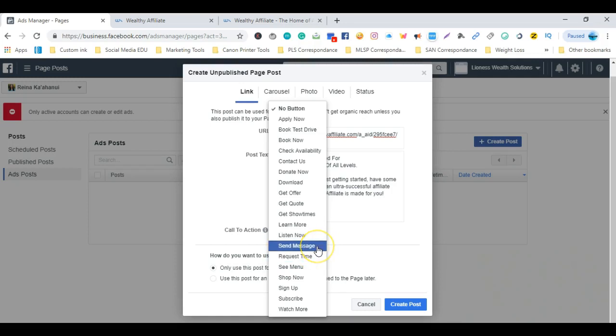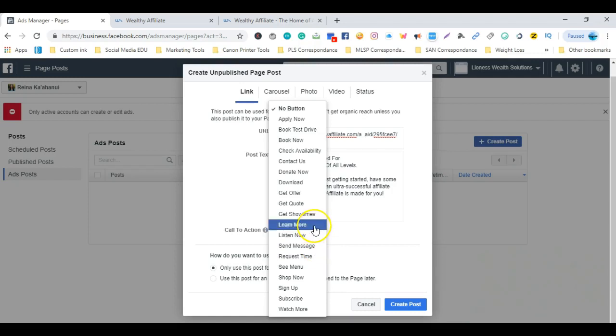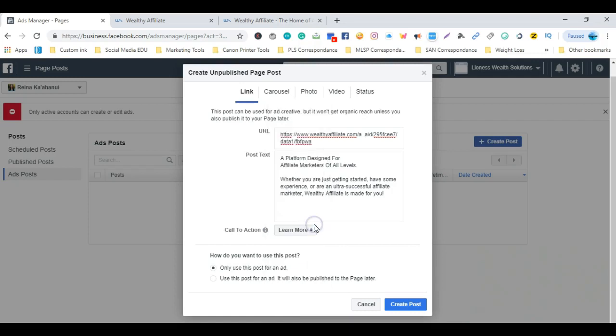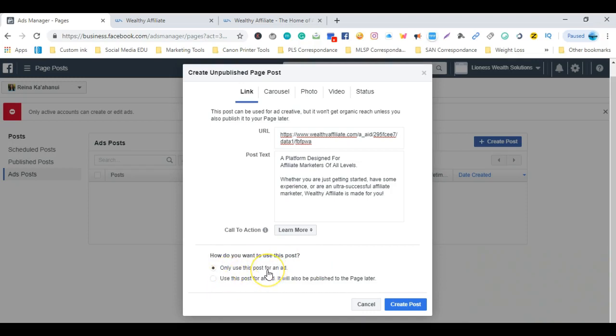Once again, this does not cost anything, but you do want to make sure you publish it. For this tutorial, I'm going to select Learn More, and then I'm going to be sure that the radio button I want to choose is selected. In this case, I want to only use this post for an ad, so I'm going to create the post by clicking on that button, Create Post.